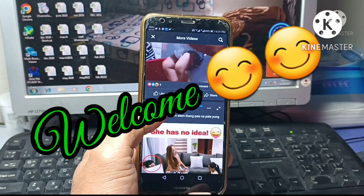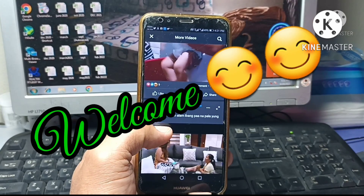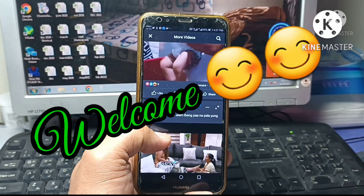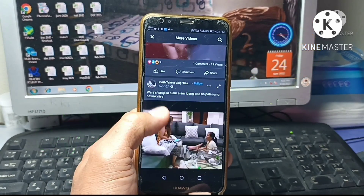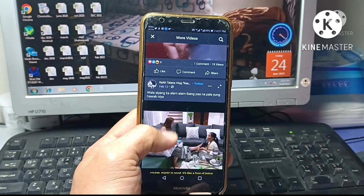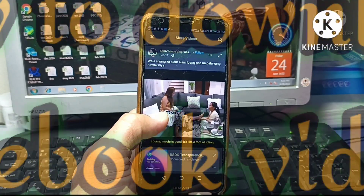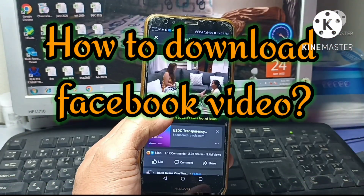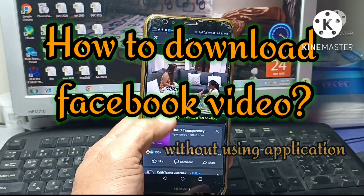Hello friend, welcome back to my channel. And today in this video, I want to show you how to download Facebook videos without using any Play Store applications.